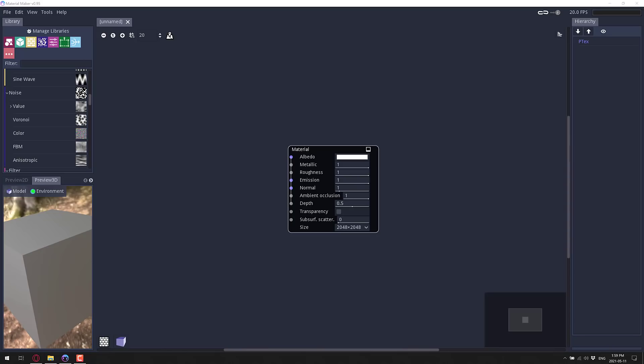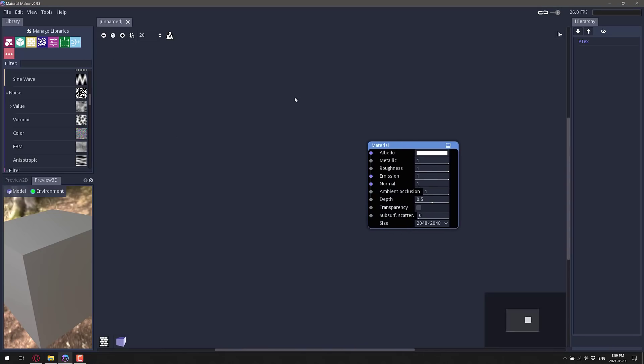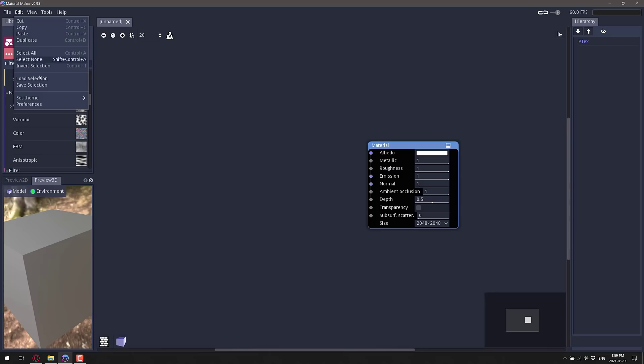Now looking at this user interface, you may be thinking to yourself, hmm, that looks kind of familiar. That blue, those fonts, that interface, yes, this one is built using the Godot game engine, and by the way, you do have the ability to theme it.